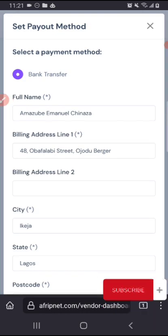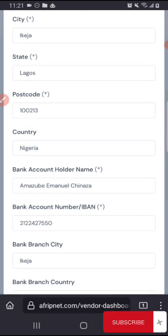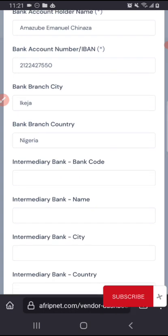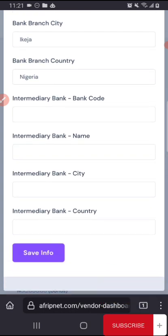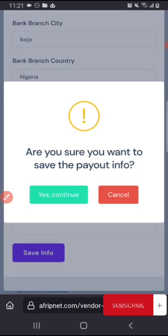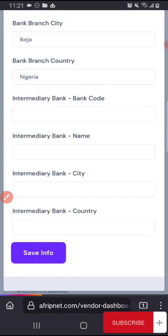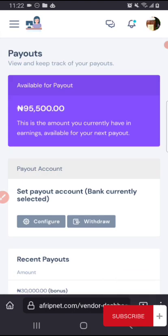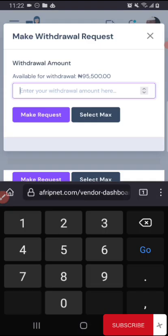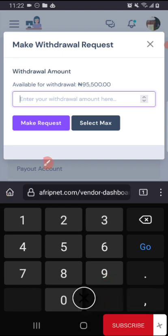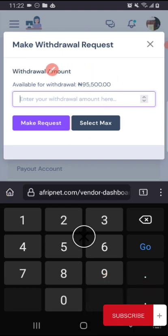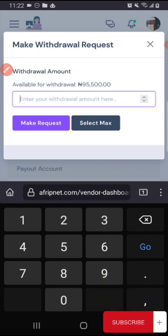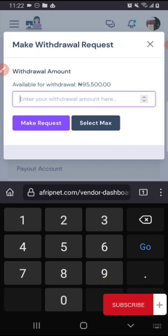You put in your details, this is my account details, put your bank details here. Once that is done you click on the save info, yes you continue. After saving that you can now apply for withdrawal, that is when you have any fund in your account. So you can see here now I have ₦95,500 in my account.